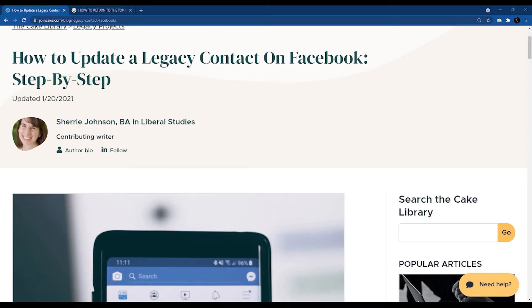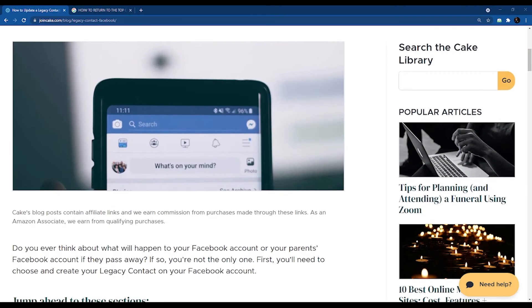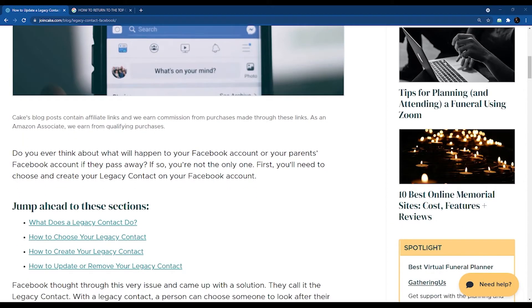Sherry's written this article on how to update a legacy contact. To be honest, I've never heard of a legacy contact — never had to use one, so I didn't know what it was. But it explains step-by-step how to update a legacy contact on Facebook. If you come down here, it explains right off the bat: What is a legacy contact? It's all about the person who's responsible for getting information out to friends, family members, etc., after you or your parents pass away. That's basically what it is.